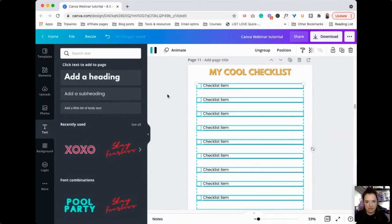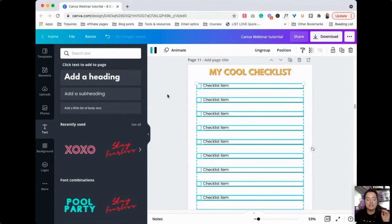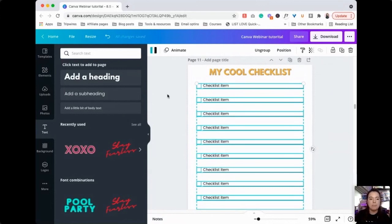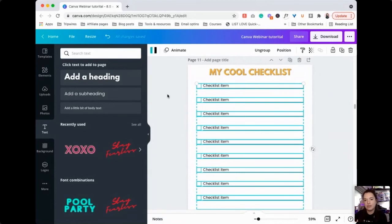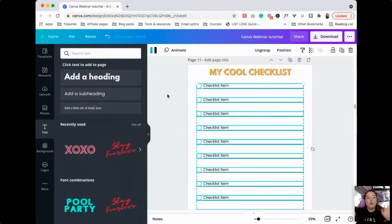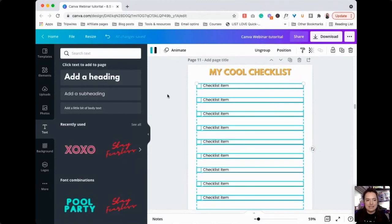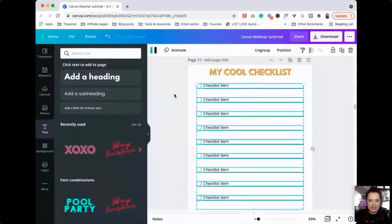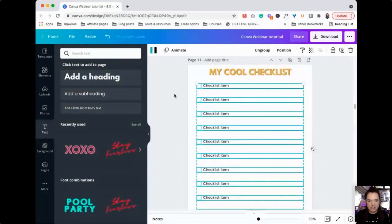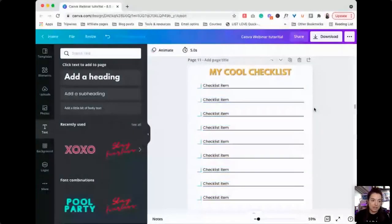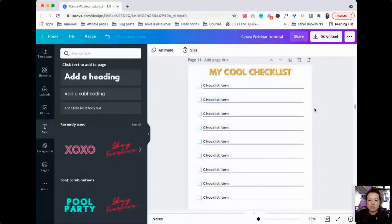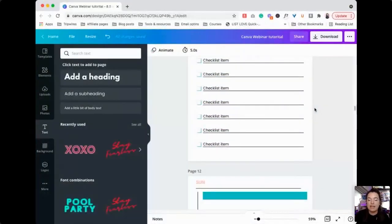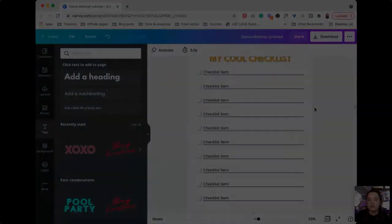Once we have these pages done, you can save them in Canva as a template for yourself to create other things in the future. The whole thing about this is just to make things easy and fun for you. Honestly, I don't know about you guys, but if things are fun and easy I'll do them, but if they're difficult and tedious I'm not going to do them, which is why I had avoided Canva for so long.